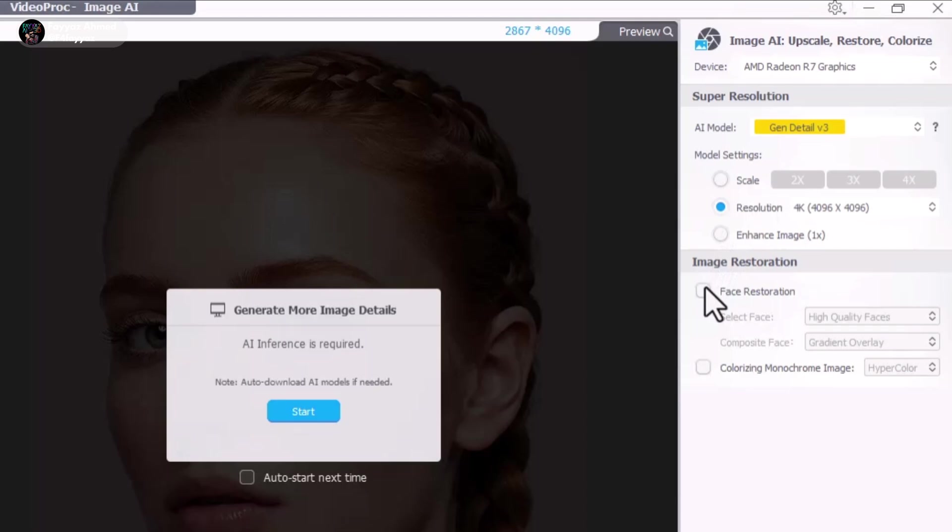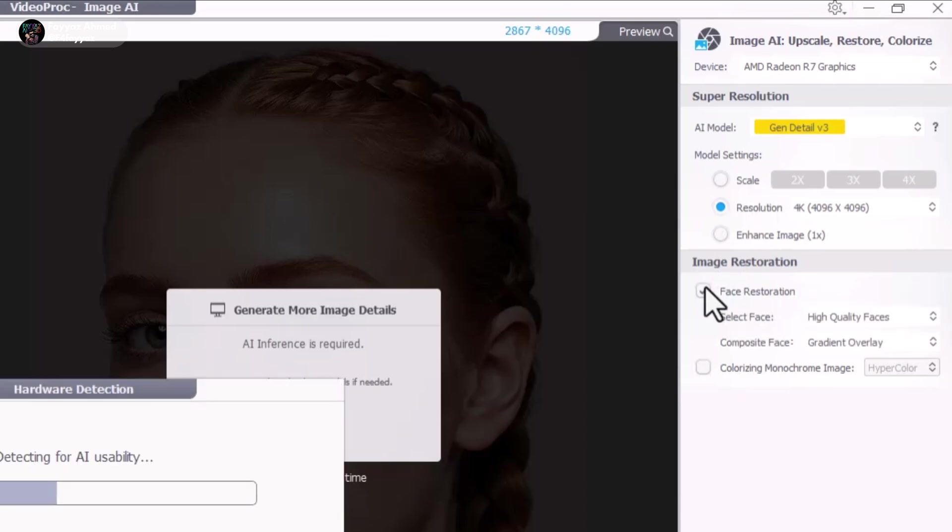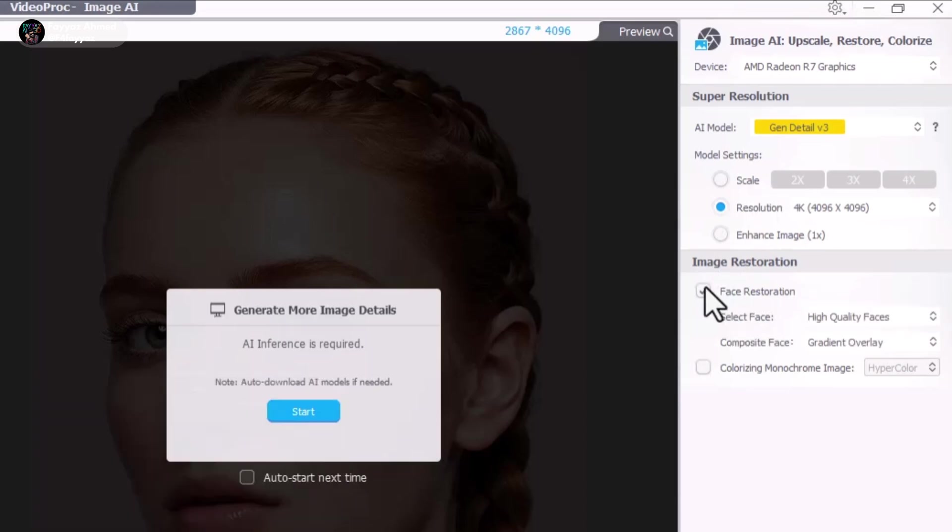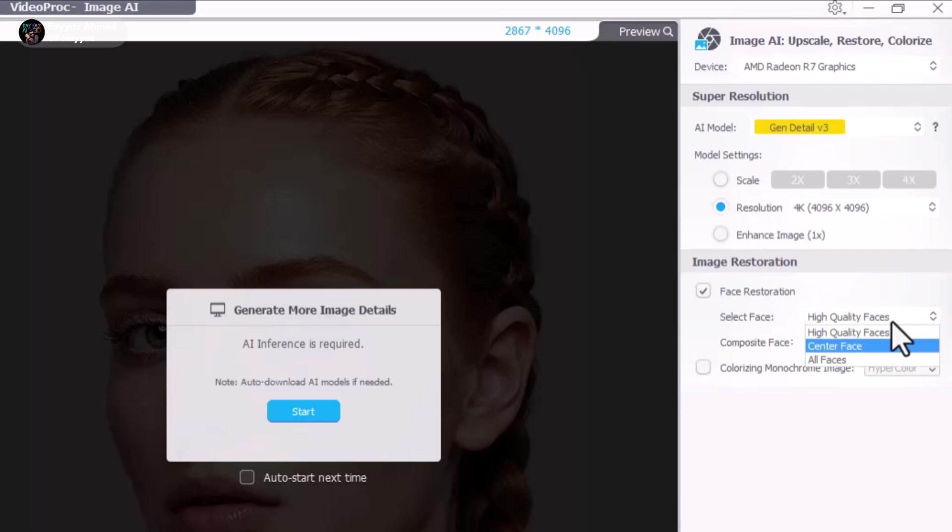If your image includes faces and you'd like to enhance them, enable the face restoration option. You'll then have the option to restore the most visible face, the face in the center, or all faces which is useful in group photos.